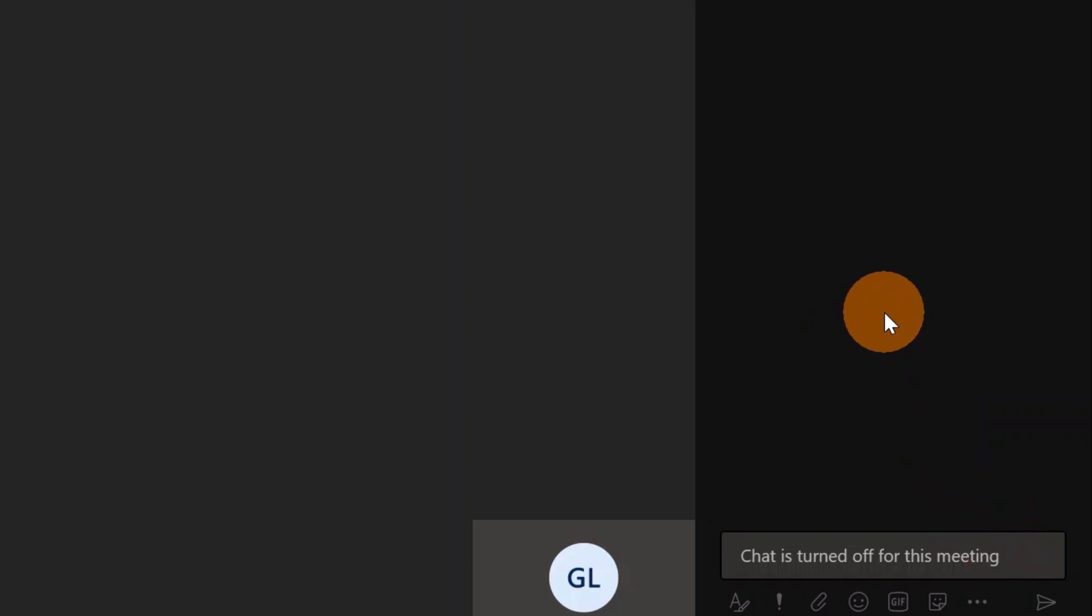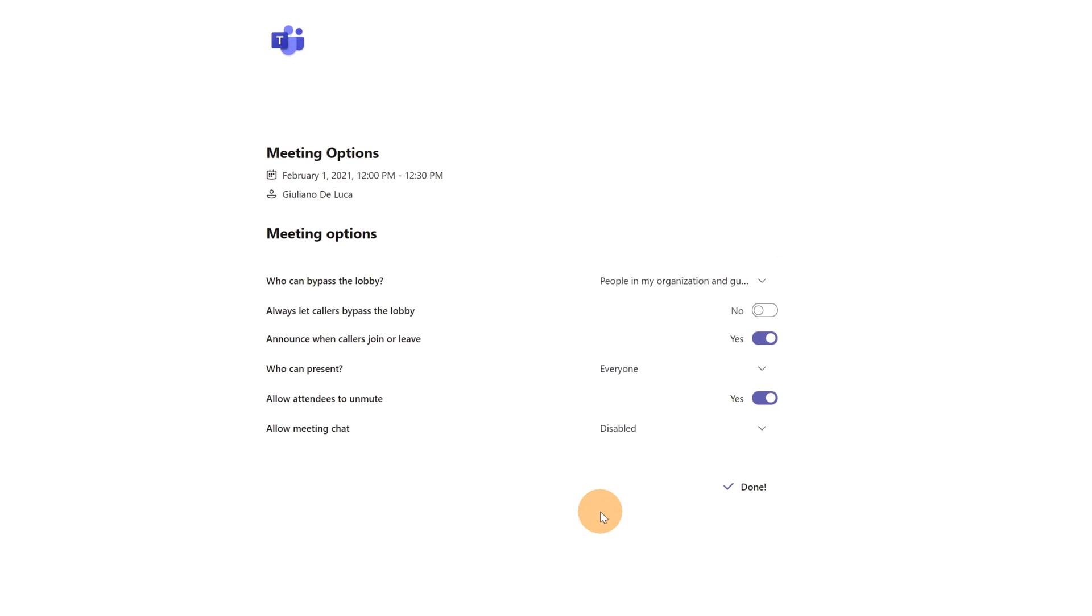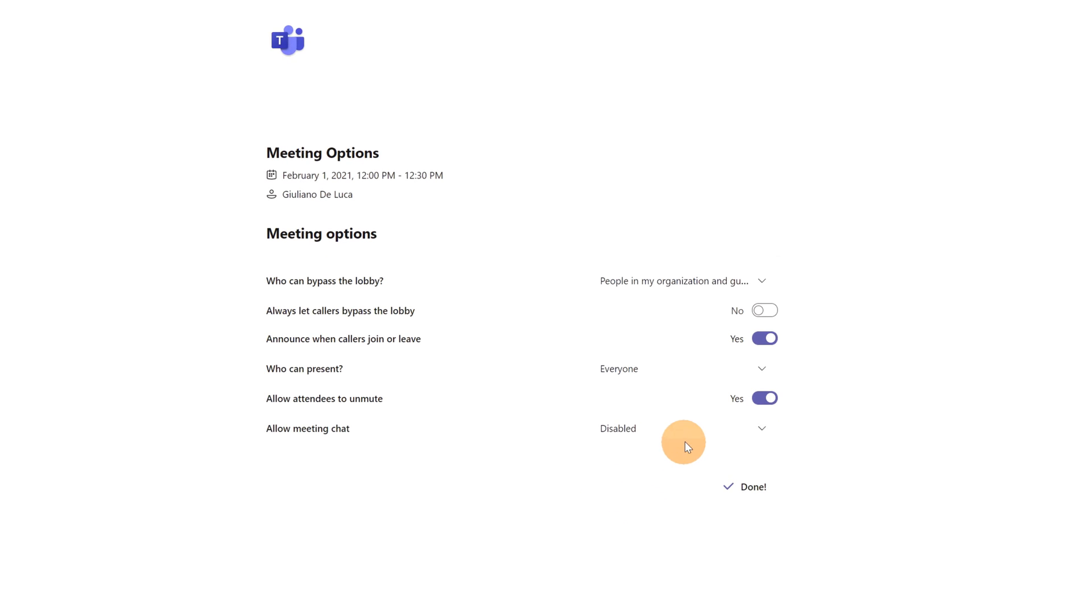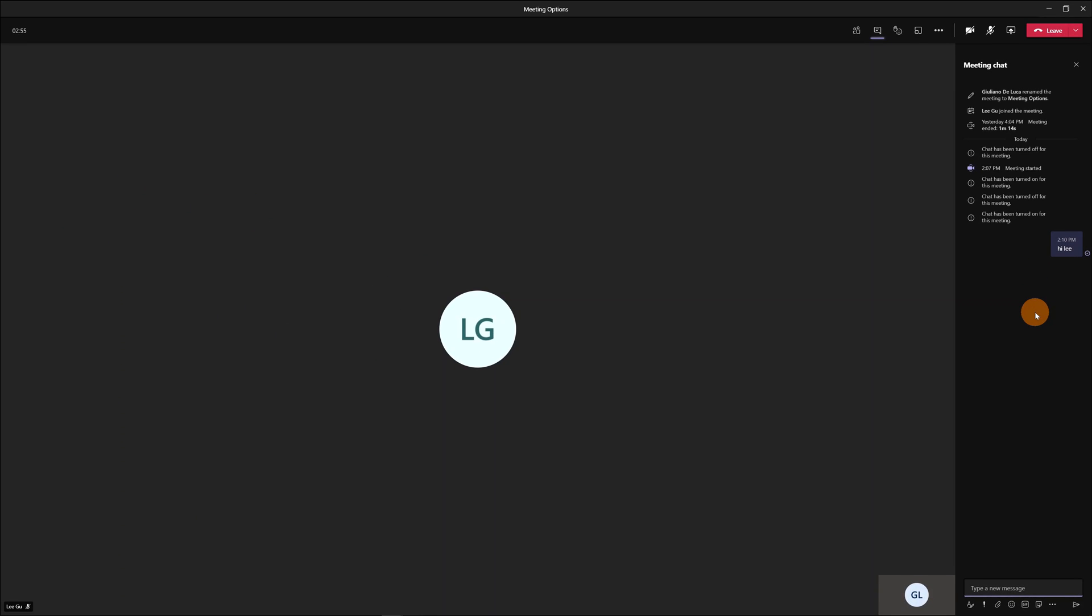I am back now in the meeting options page. I want to enable now the chat. I will save and let's see the meeting again. Here we go again in the meeting and now the chat conversation is enabled. I can type something high...